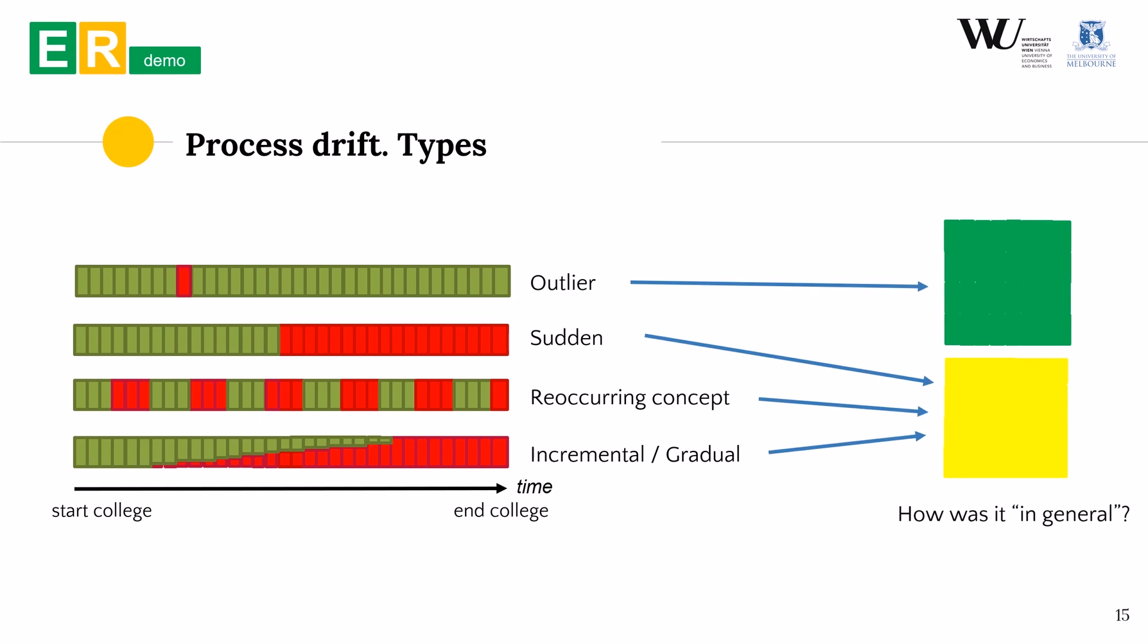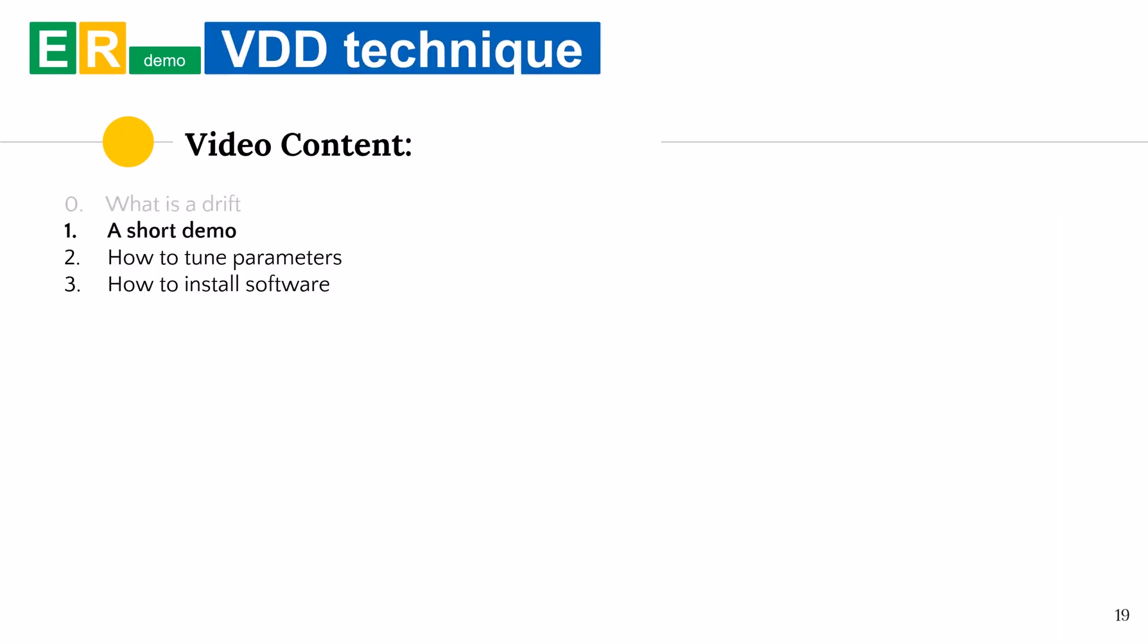We aim to get even more information from processes than just general picture of its behavior. Our technique is able to identify what process drift happened, when it happened and pinpoint its exact behavior. In the rest of the video we first present visual drift detection algorithm. Then we show how to tune its parameters and at the end we explain how to install the software on your own machine.